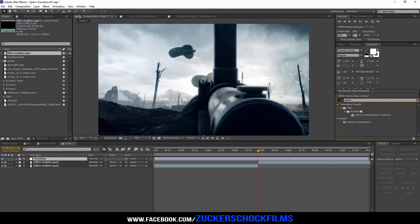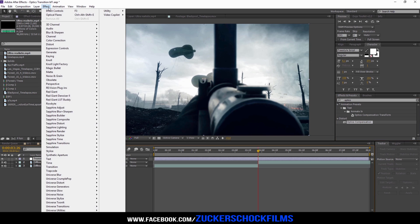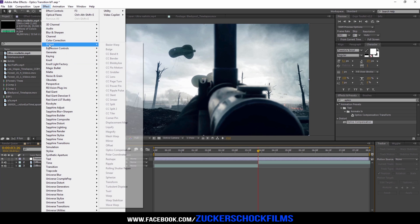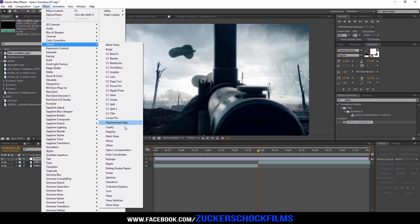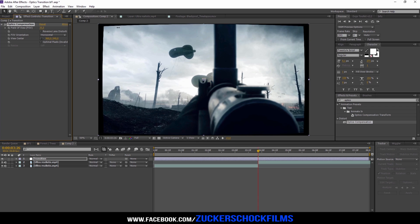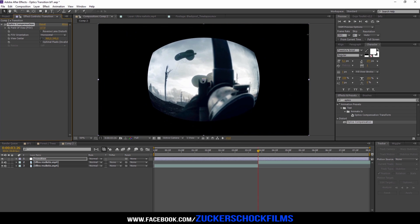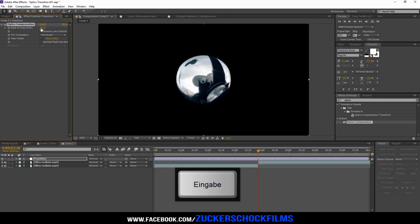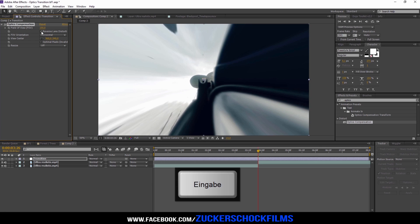Add the effect Optics Compensation. Keyframe the field of view and increase it to 150. Hit the Reverse Lens Distortion box.